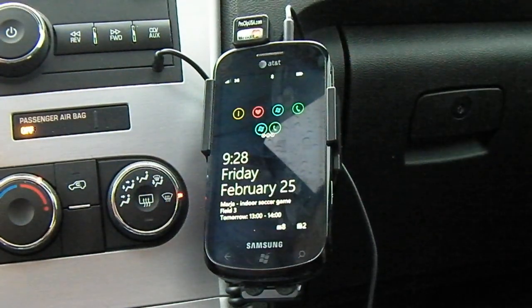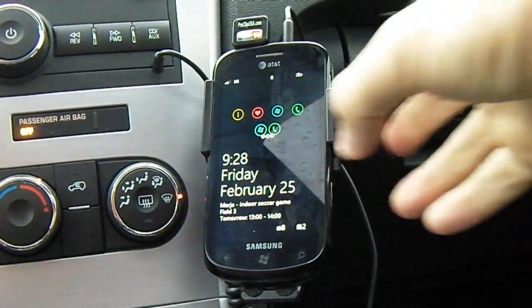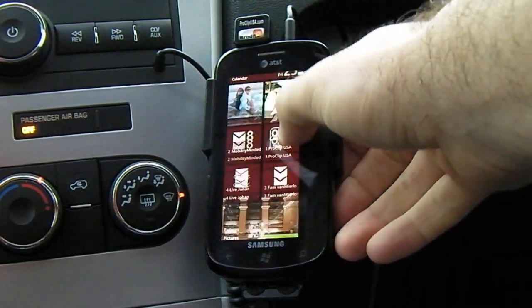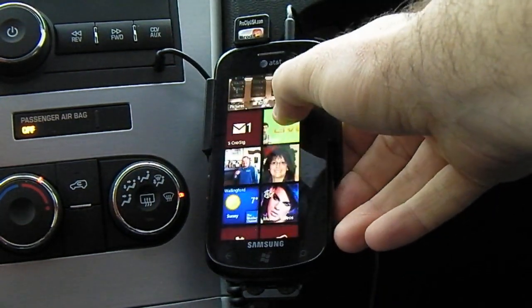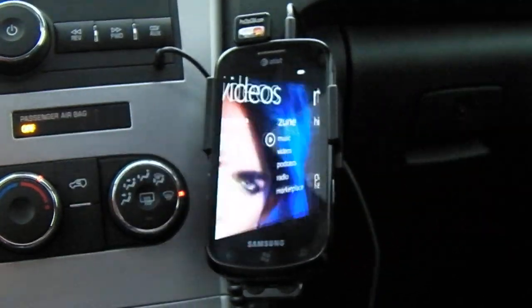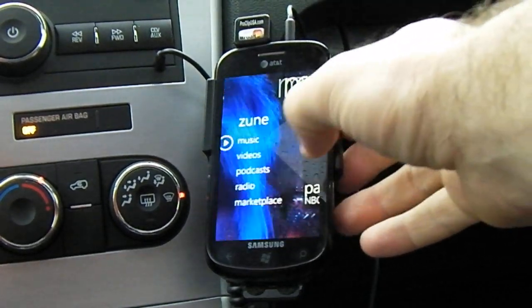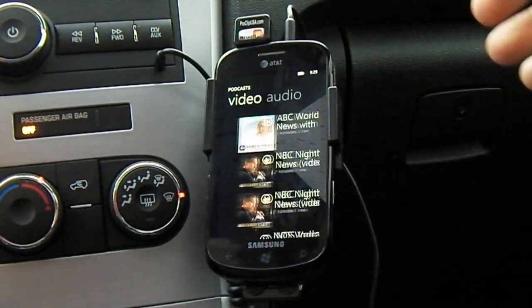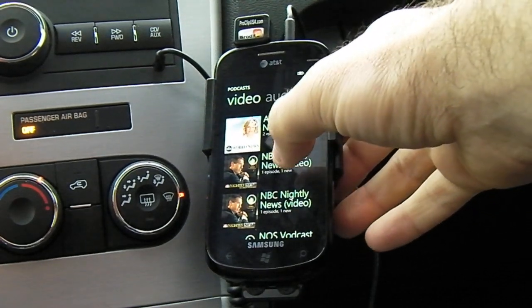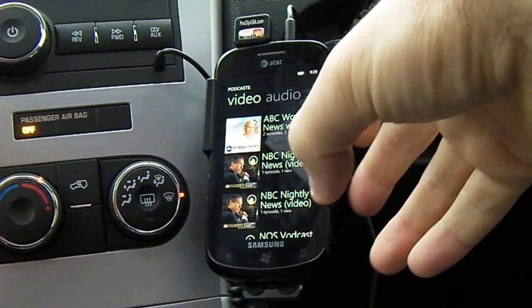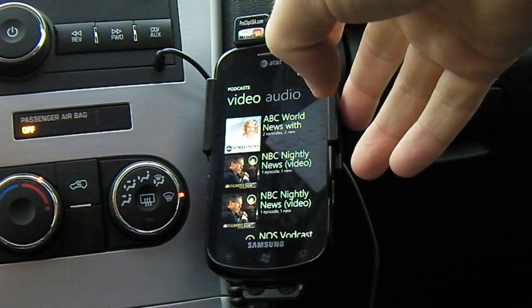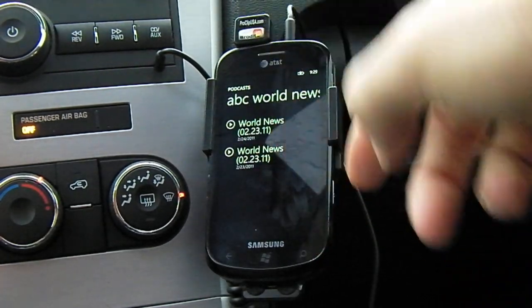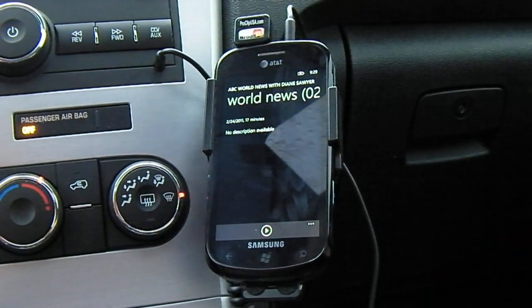There are three ways of getting your podcast — your audio or video podcast — to your device. The first one is the obvious one that everybody probably knows, which is the Zune application. The only way to get your podcast onto your device is actually using your Zune desktop client. You subscribe to the podcast, you sync your device with the Zune desktop, and you will get all your episodes right there and can start playing them.